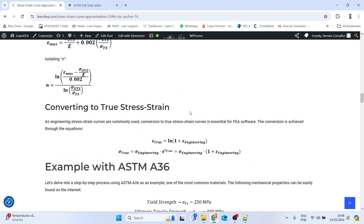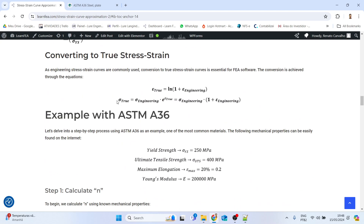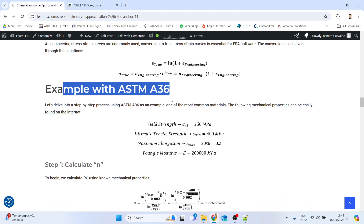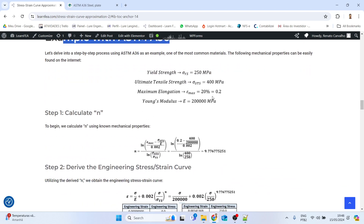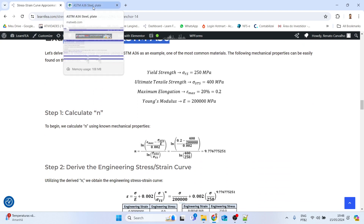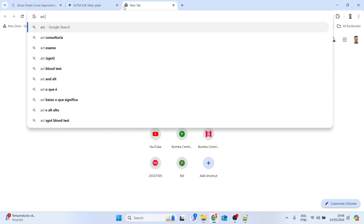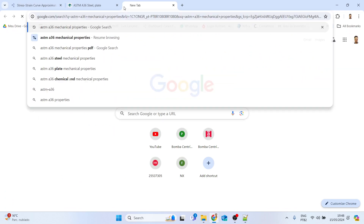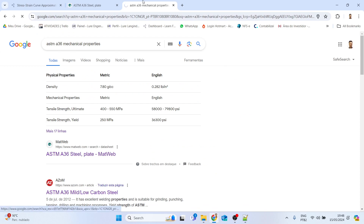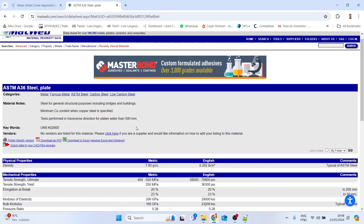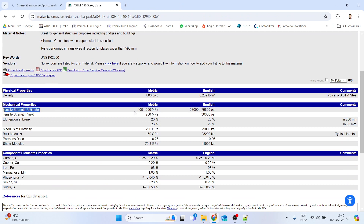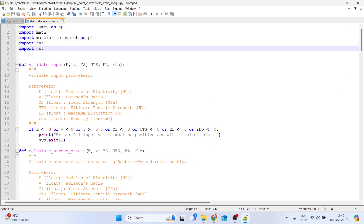Here we have an example with ASTM A36. These are the mechanical properties used, and it's pretty easy to find these — just search for ASTM A36 mechanical properties. You'll find a minimum and maximum value for UTS; you should use the minimum value to be more conservative. We also have yield strength 250 MPa, elongation at break, modulus of elasticity, and so on.